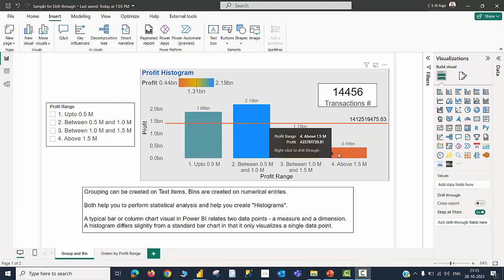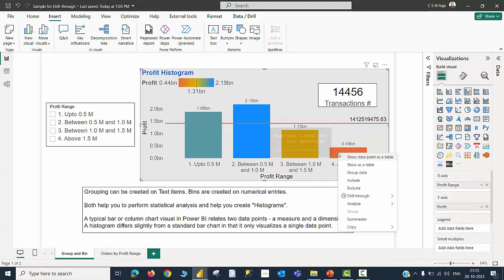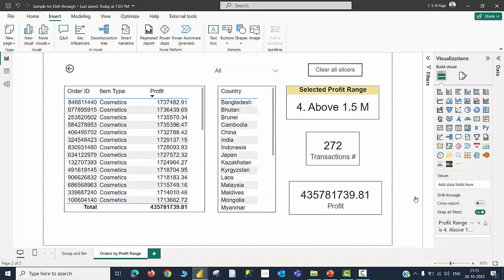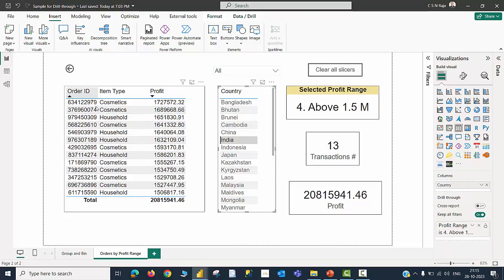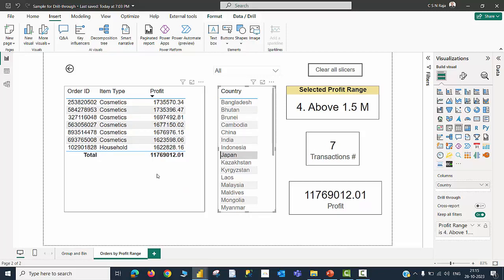When I move to the largest profit range above 1.5 million, right click, drill through orders by profit range which is the landing page. I am able to see there are 272 cards belonging to this requirement — that is the profit generated per order is above 1.5 million. Now I am keen in finding out how many of them belong to the country called India. We do have 13 transactions. I will be able to see how many of them belonging to cosmetics, how many of them belonging to household. Similarly, I want to find out how many belong to Japan — only seven of them.